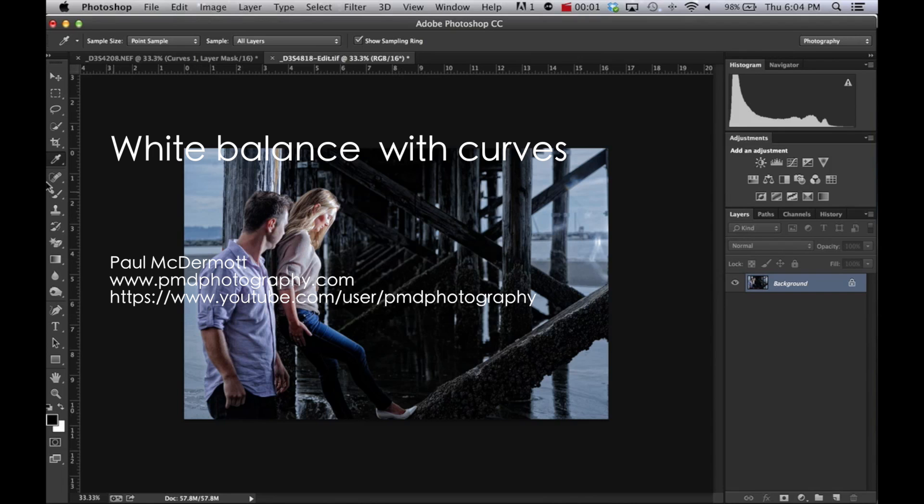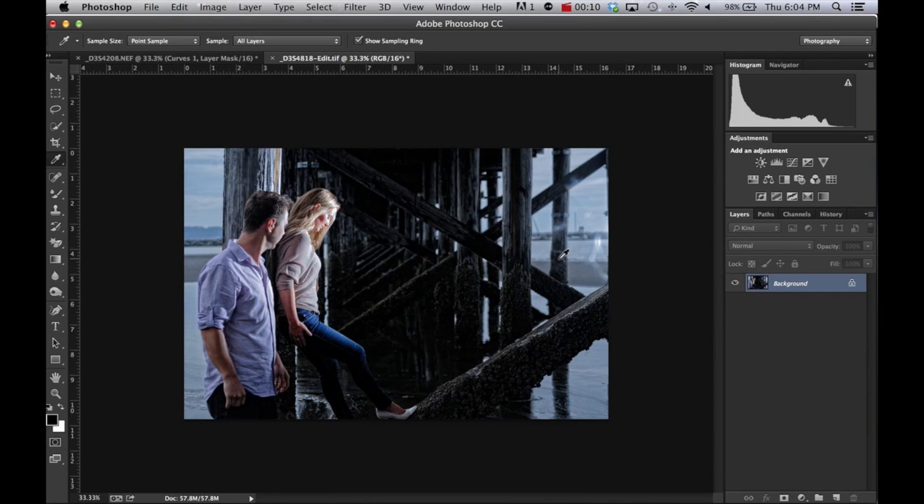Hello again everyone, this is Paul McDermott from pmdphotography.com. Today we're going to do a tutorial on white balance with curves. There are many ways to do white balance.